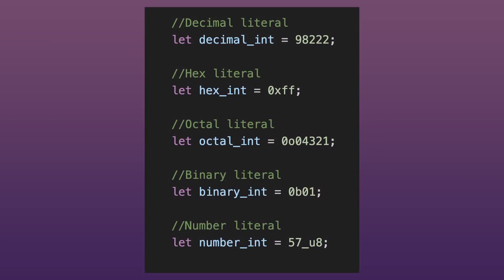Integers can be written in decimal, hex, octal, and binary format. If you want to use a number literal, you have to add the integer type as a suffix with an underscore.